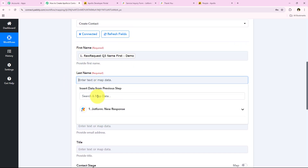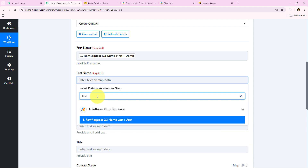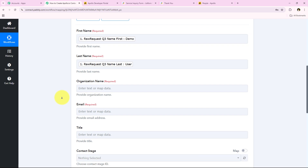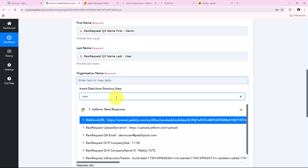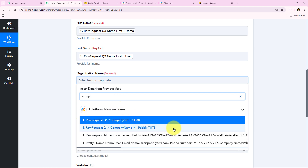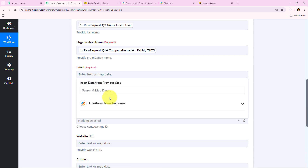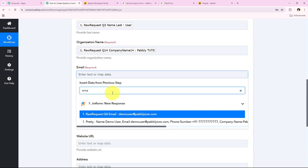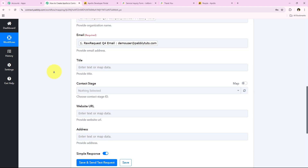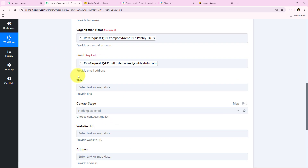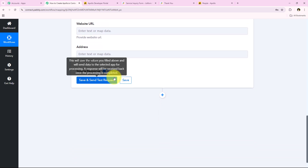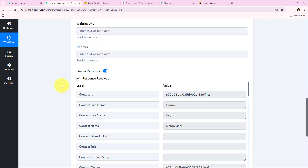So we'll map the first name from the previous response. Then map the last name — searching for last name and mapping it. Moving forward, we'll map the organization name which is the company name — searching for company name in the previous response and mapping it. Then map the email — searching for email and mapping it. It is asking for many other details but since I don't have those details for my leads I'll leave them blank. You can add them if you wish — note that these are not required fields. I'll click the blue button Save and Send Test Request.